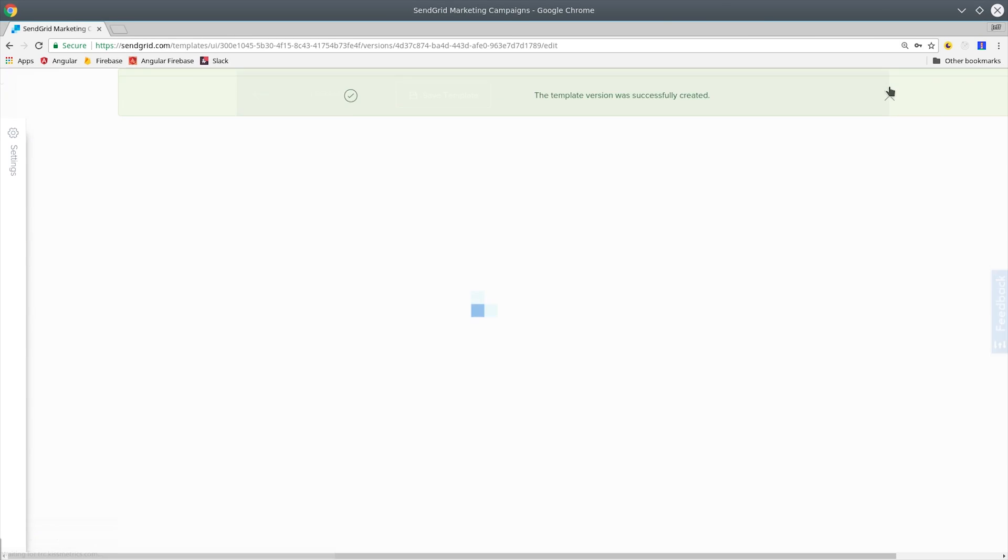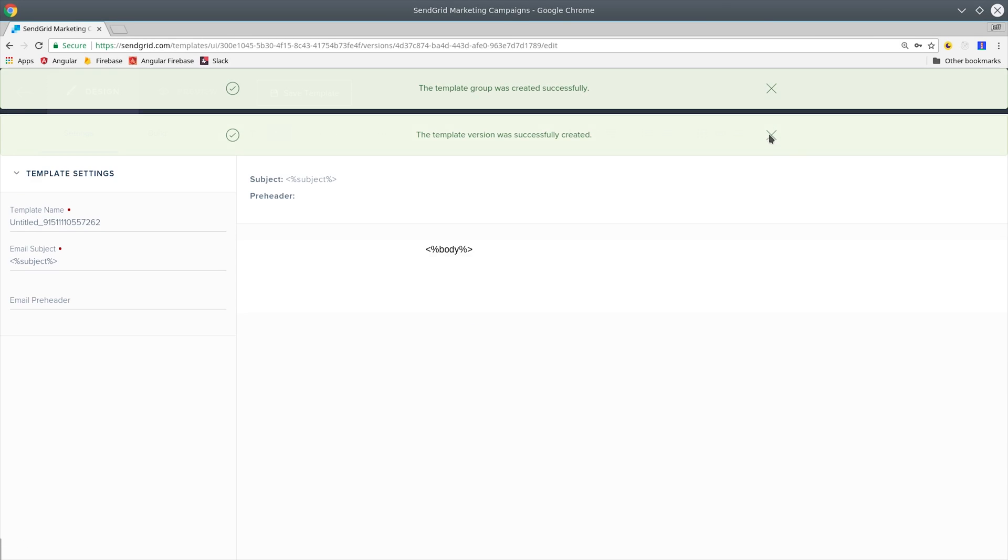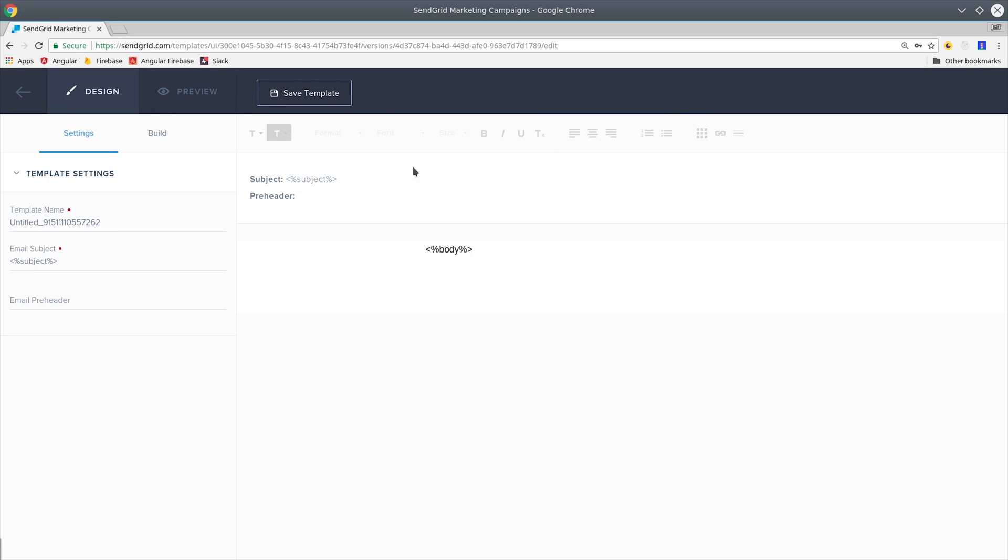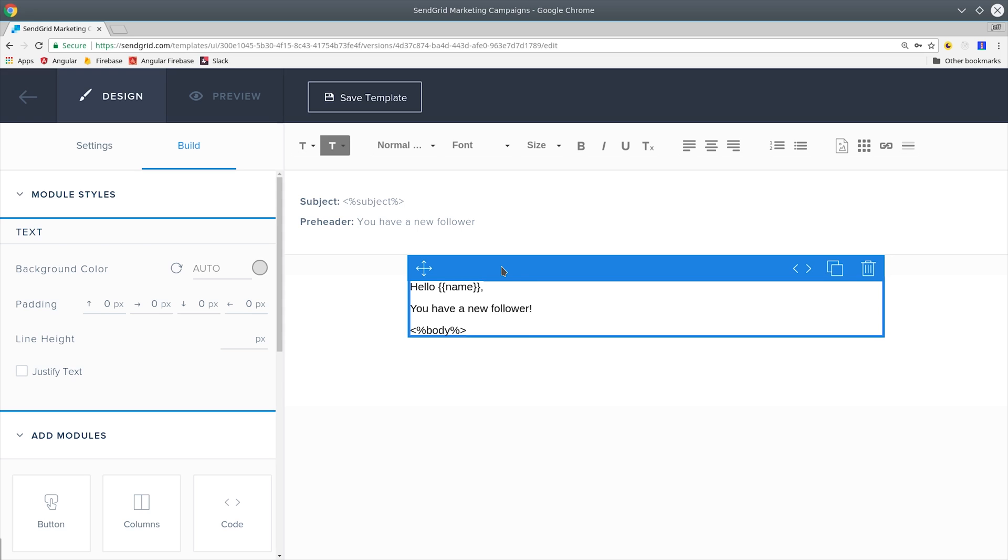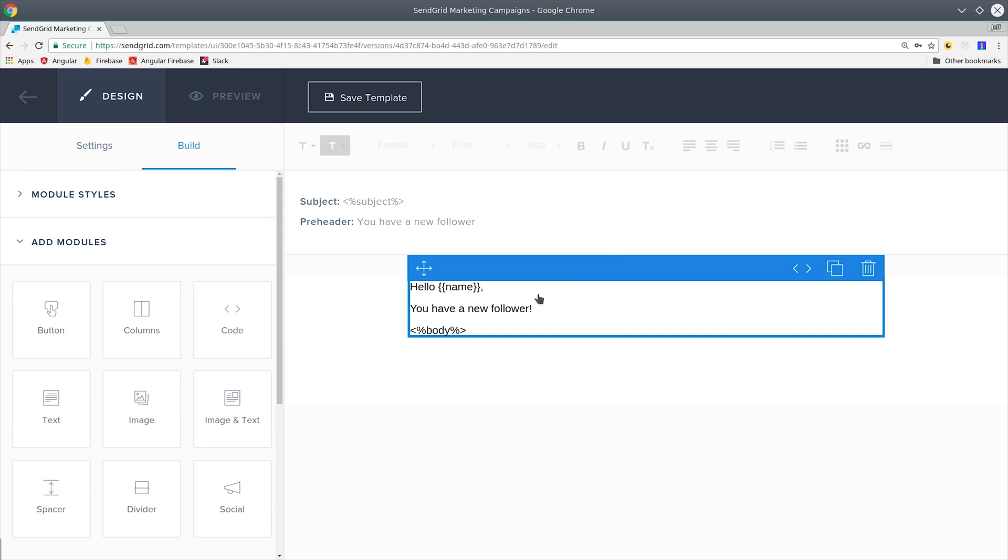In this demo we're going to send an email to the user every time they receive a new follower. SendGrid has a drag-and-drop editor that makes editing your templates very easy. Managing email HTML and CSS can often be very frustrating, but the editor can significantly increase your productivity.